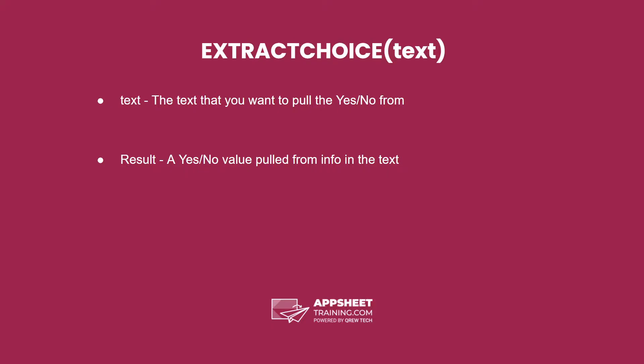The Extract Choice expression has one parameter, the text that you want to pull the yes or no value from. The result is a yes or no value pulled from the info in the text.